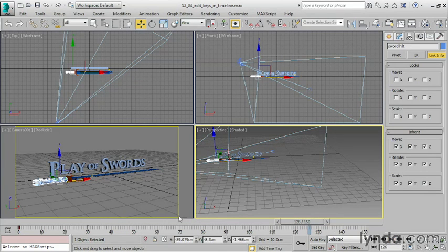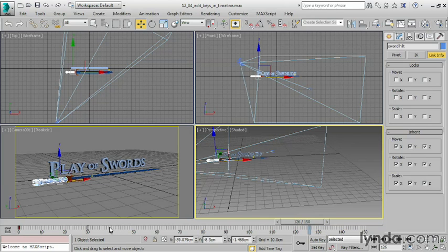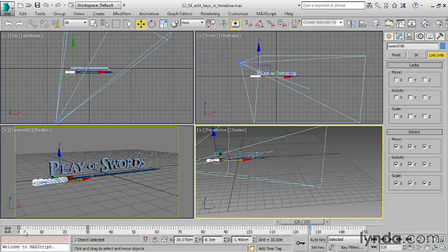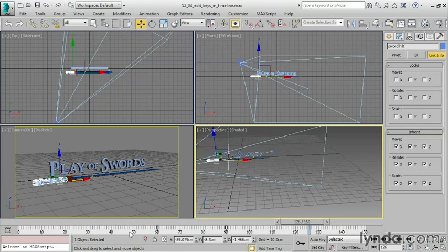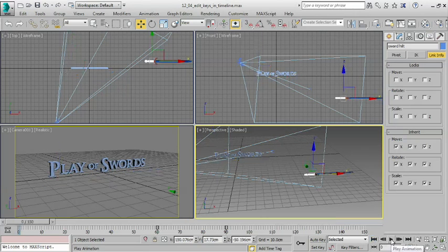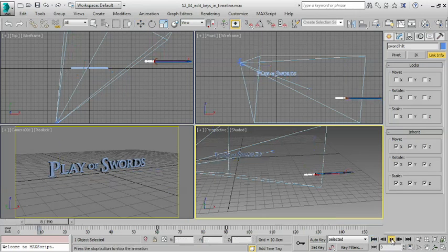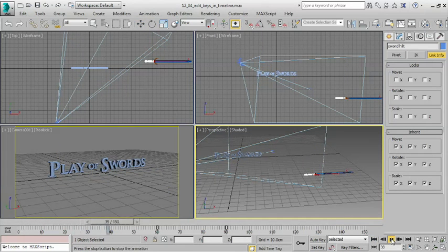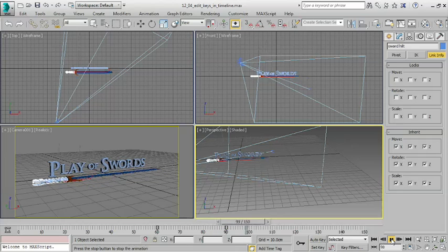Or if I wanted the entire action to take place later, I could move both of these keys. I could drag a rectangle to select them both, and then click and drag to move them, so that for the first 60 frames of animation, nothing happens. I rewind, play the timeline, and the movement doesn't start until frame 60.